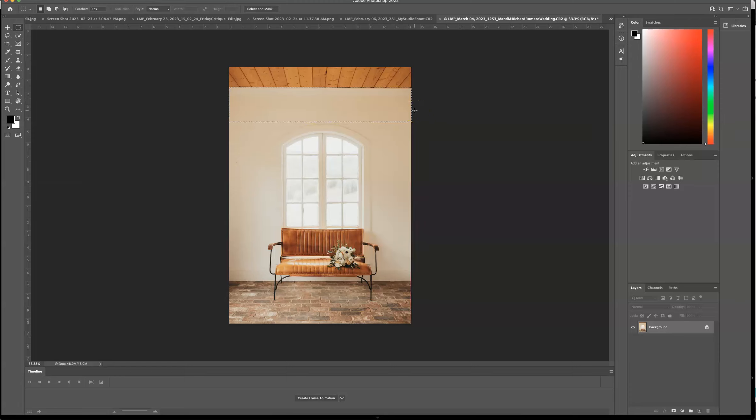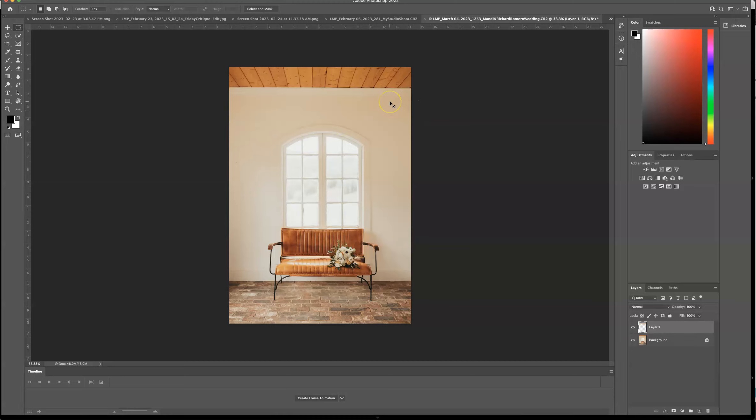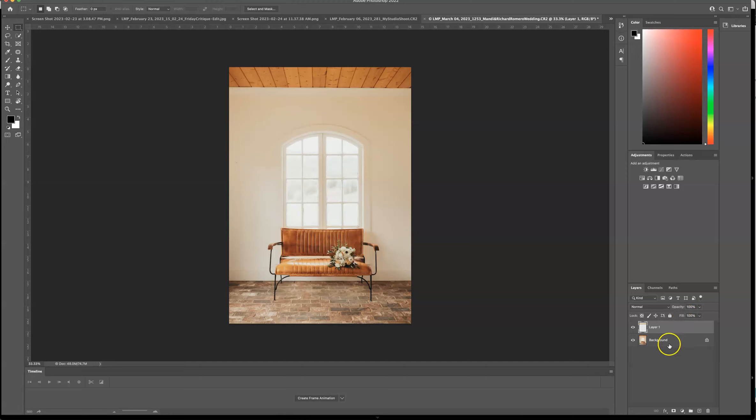Now I'm going to press command C, which is going to copy, command V, which is going to paste. As you can see, we have a new layer. You don't need to start out with a new layer when you're doing this because we're going to create one in the process.